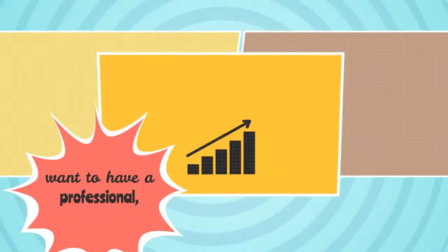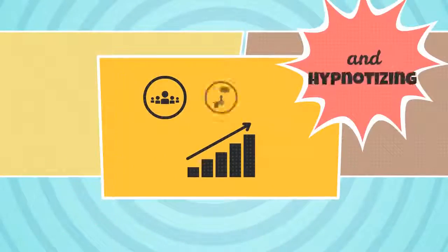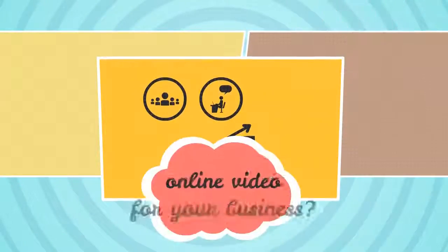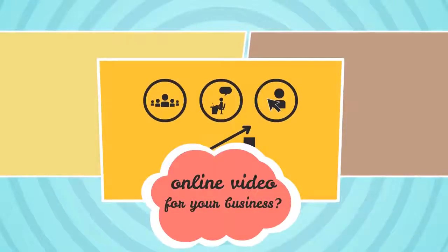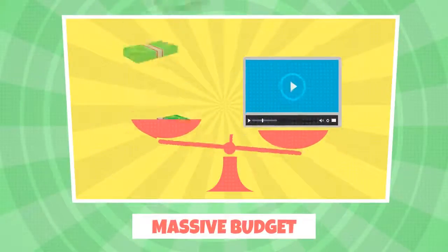Want to have a professional, high-converting and hypnotizing online video for your business, but you don't have a massive budget for high-priced custom videos?